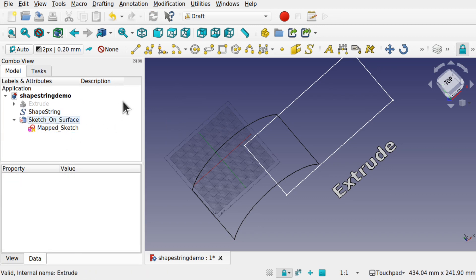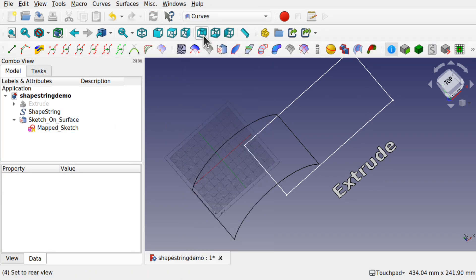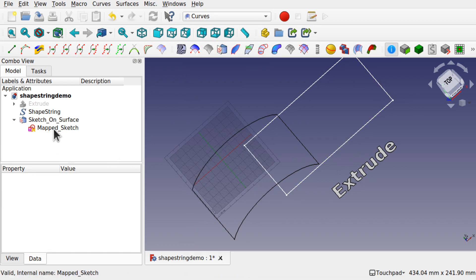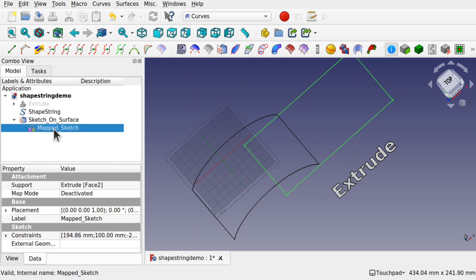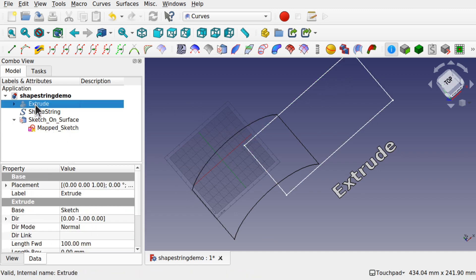I'm going to delete that one. I'm going to go back to the curves workbench and we've got this sketch that we've shown. So this has been mapped to this extrude face.